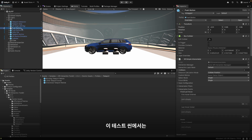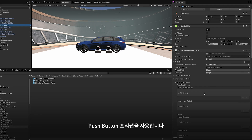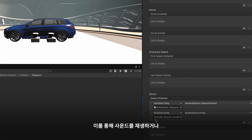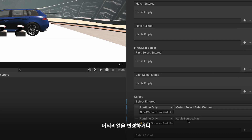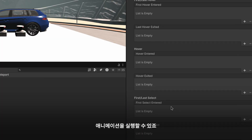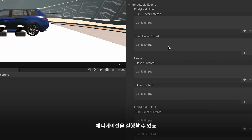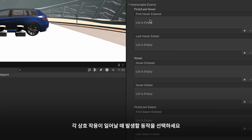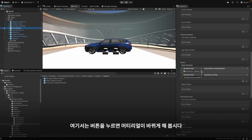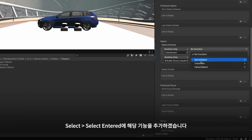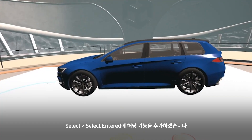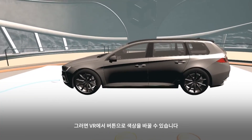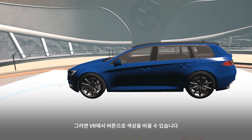In my test scene, I use push-button prefabs that can trigger actions like playing sounds, changing materials, or starting animations from the interactable events. Choose what kind of interaction should do what. I want my button to trigger a material change, so I add the function to the Select Entered option. In VR, you can see how it changes the colors.